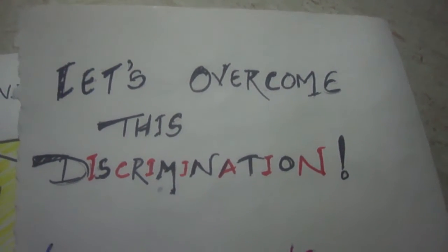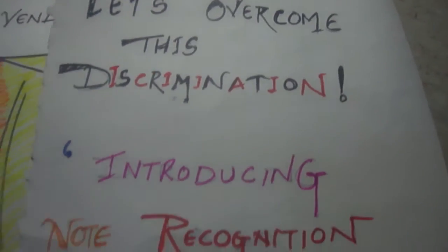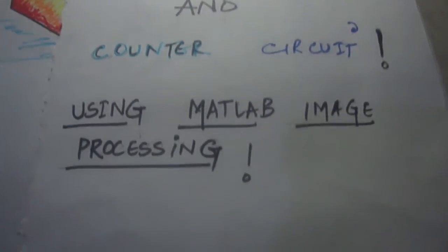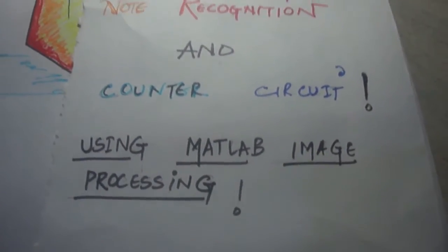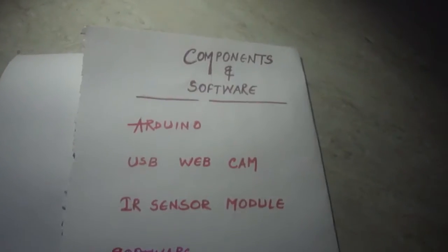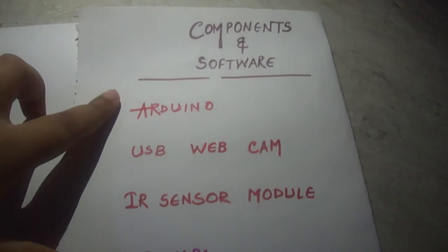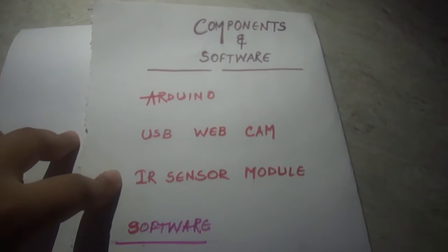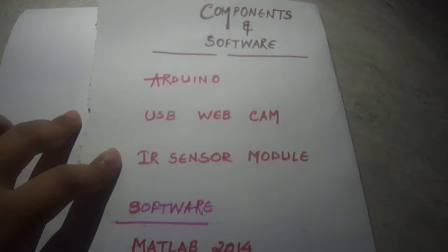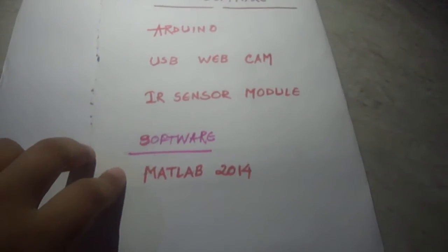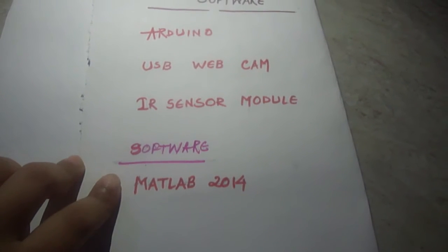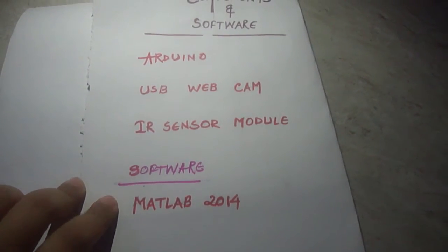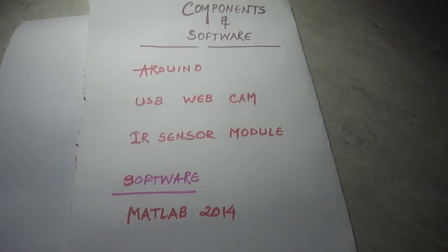Introducing note recognition and counter circuit using MATLAB image processing. Now let us understand the components and software used. First, Arduino Uno, USB webcam, and IR sensor module are the components, and the software used is MATLAB 2014 along with graphical user interface.